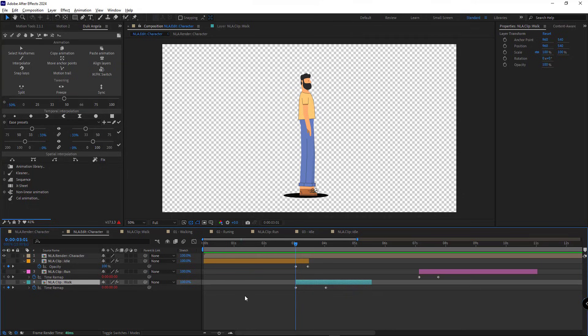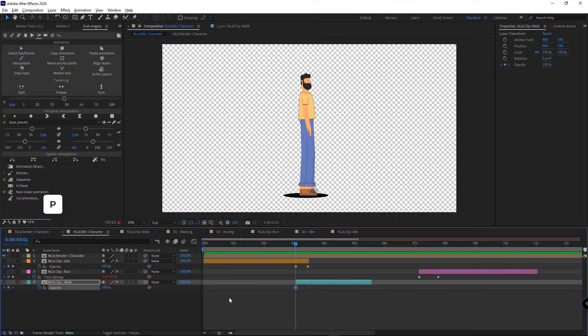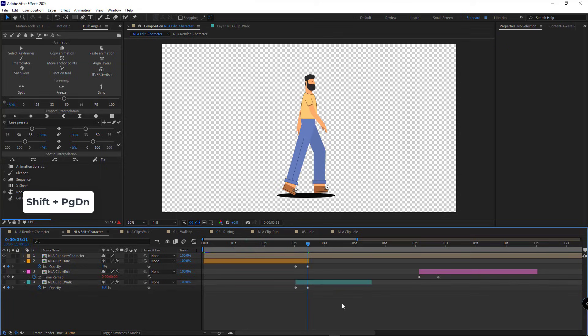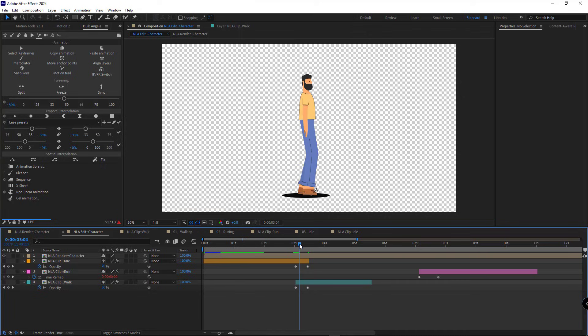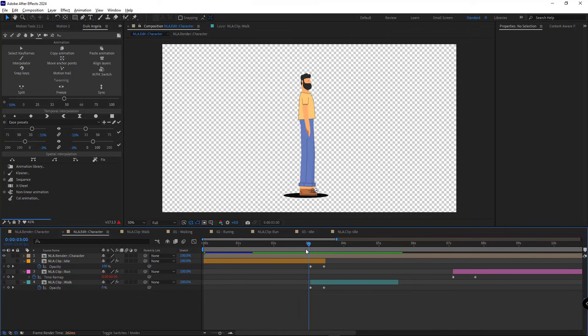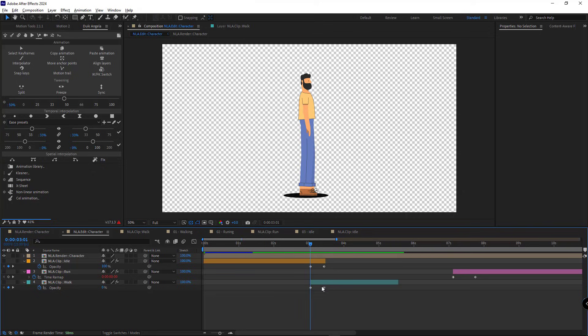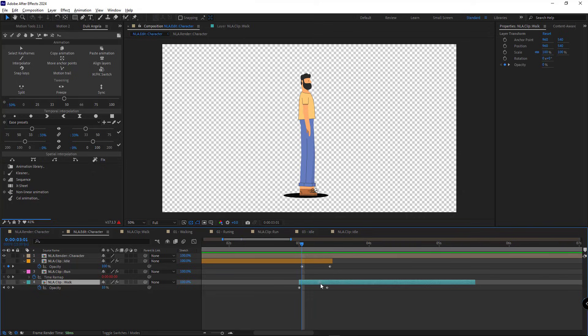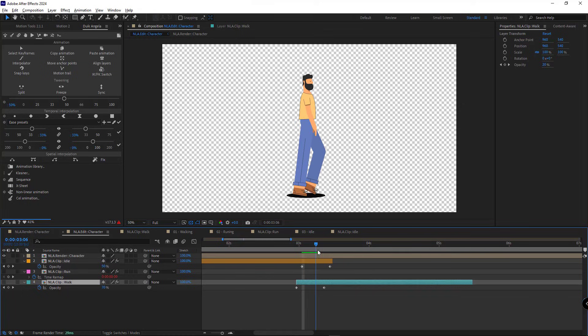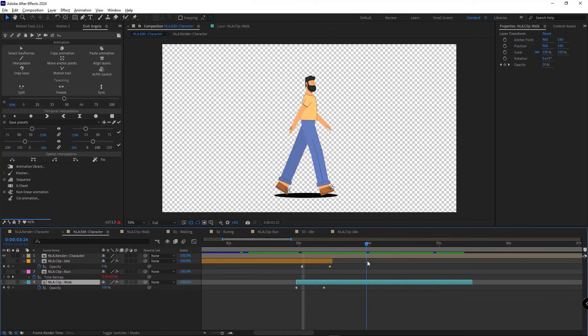Then I create a keyframe at the start. So the transition from standing to walking happens smoothly. If the transition isn't perfect, you can adjust the walking layer slightly forward or backward to get a better result.